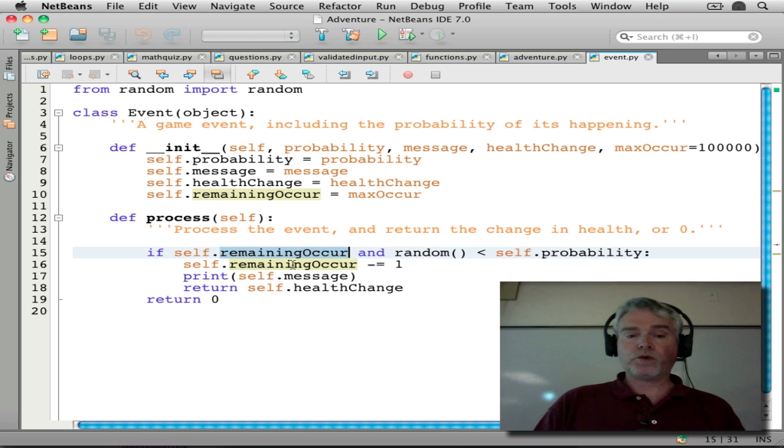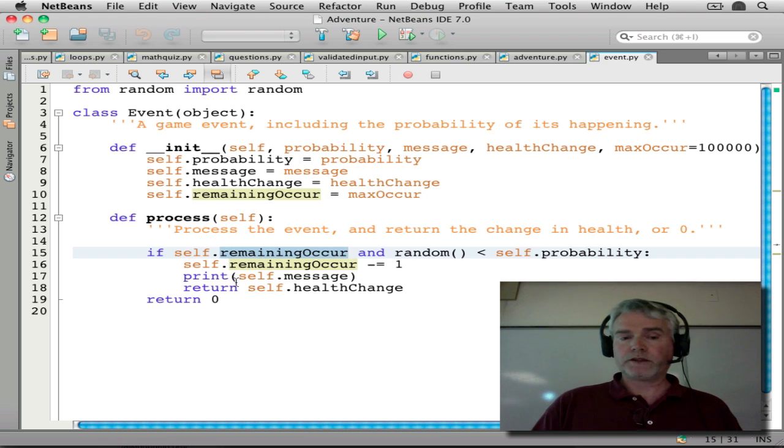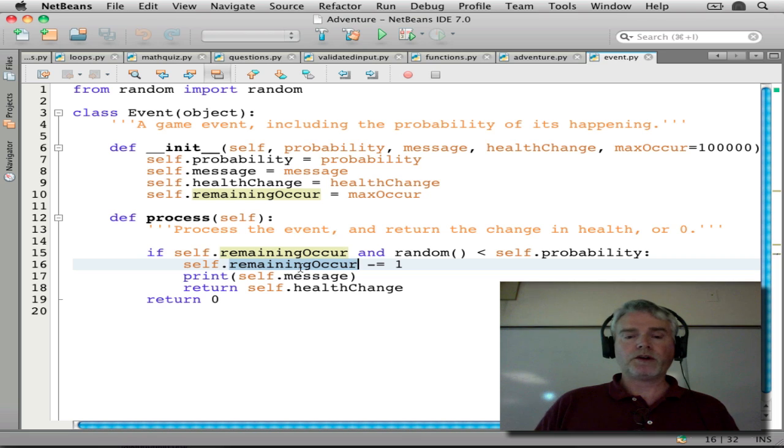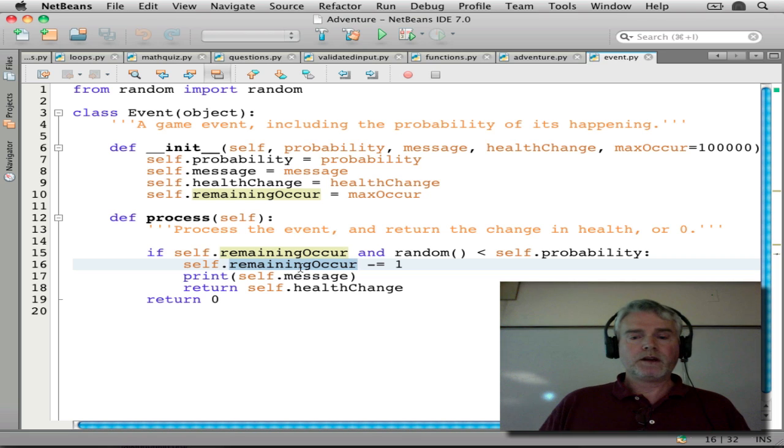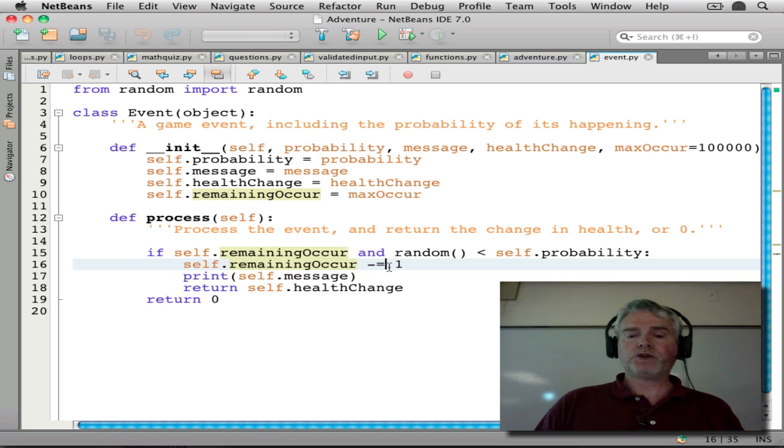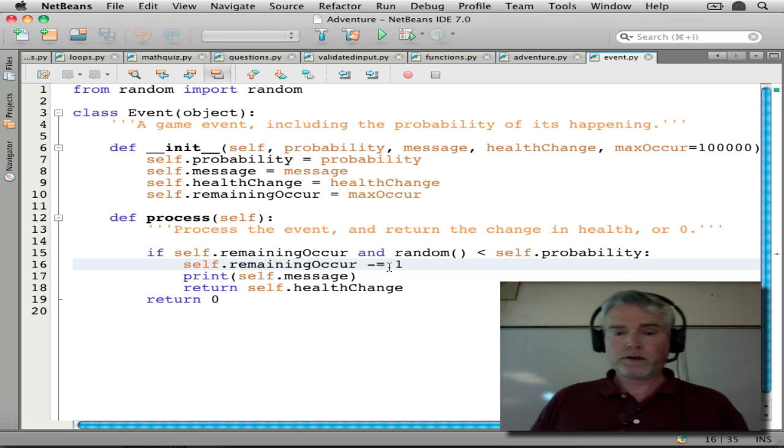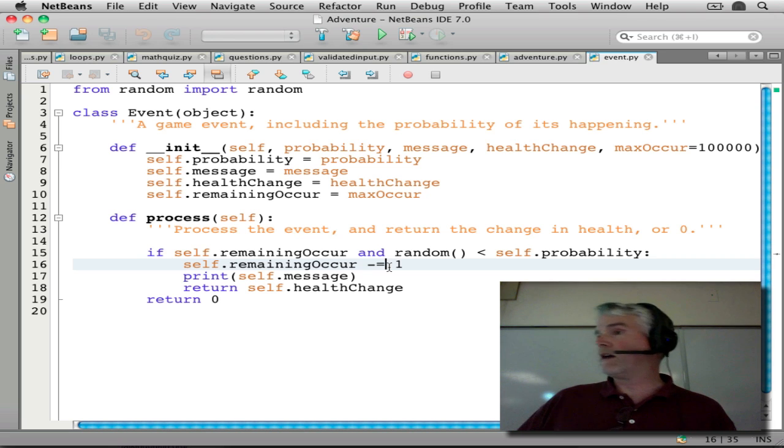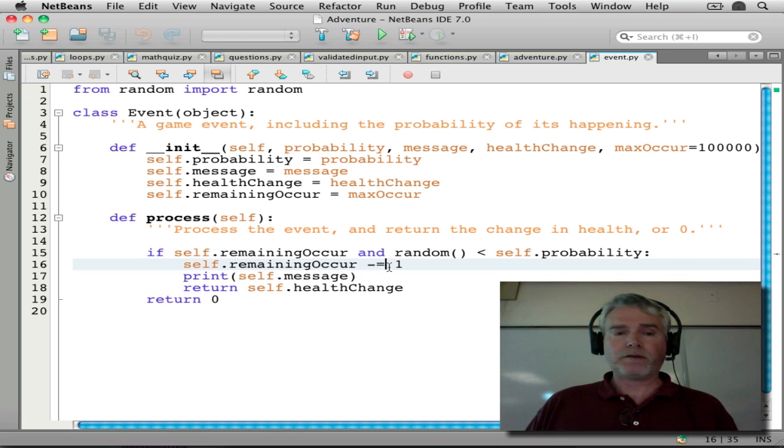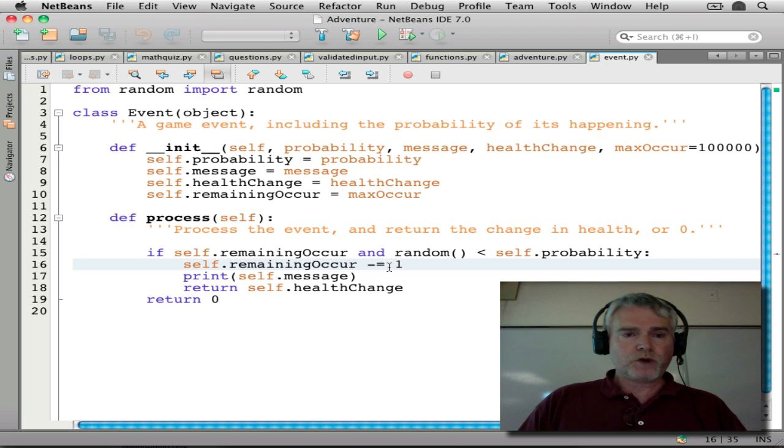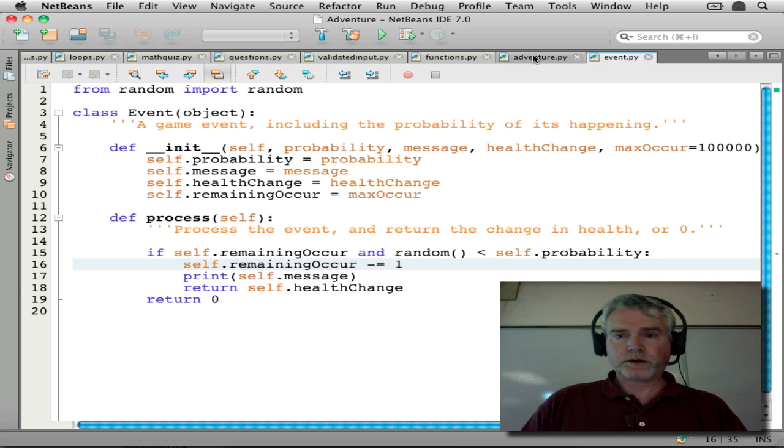then we will do whatever the event causes. And then this is a new part here. This means subtract one from the remaining occurrences. So we might have had one at the beginning and now we have zero and will never happen again. So let's run it just to show you that it works.